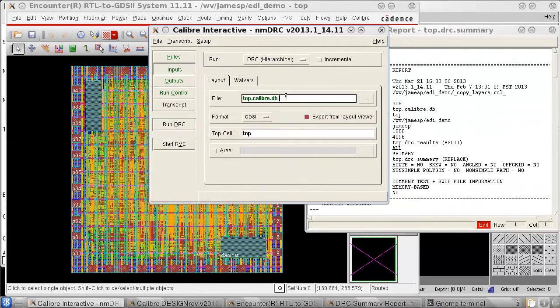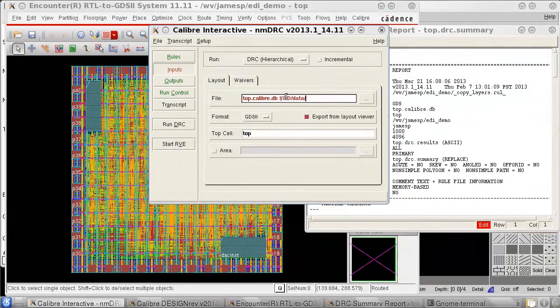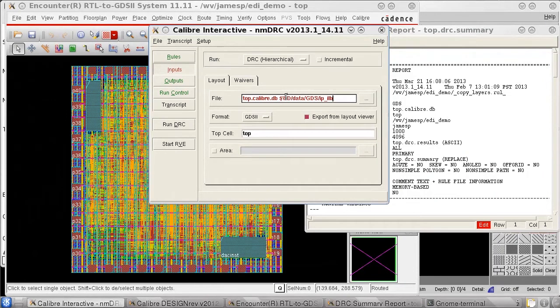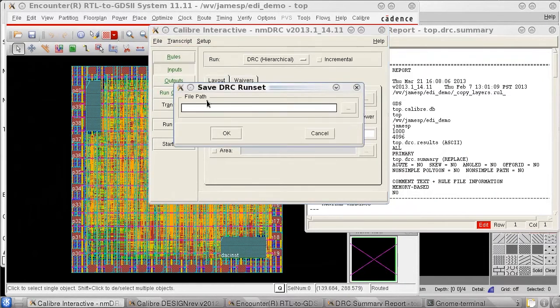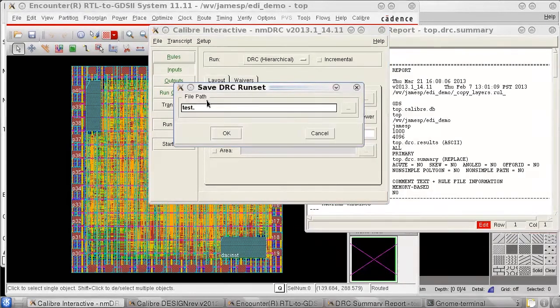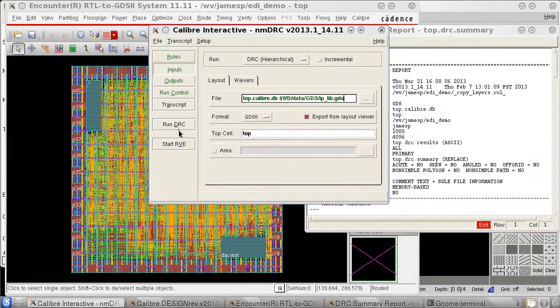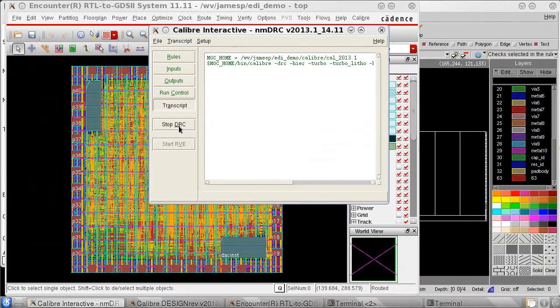Now I'll add my on-disk IP library to the Calibre Interactive path and save it to the Calibre Interactive run set file and then rerun Calibre DRC.